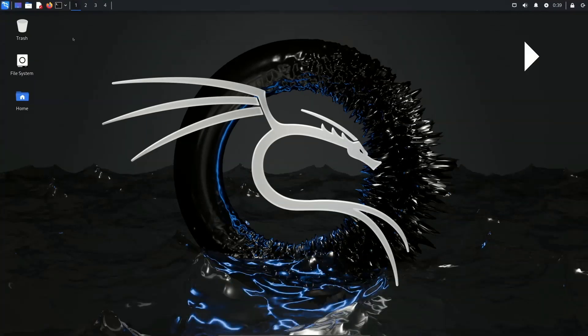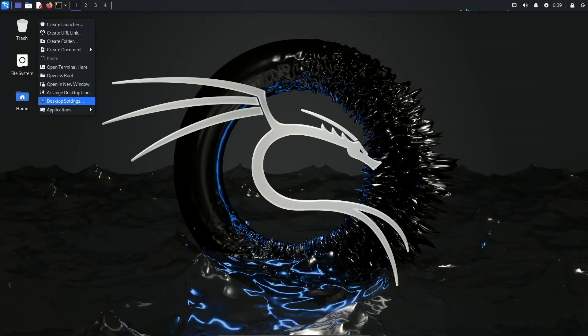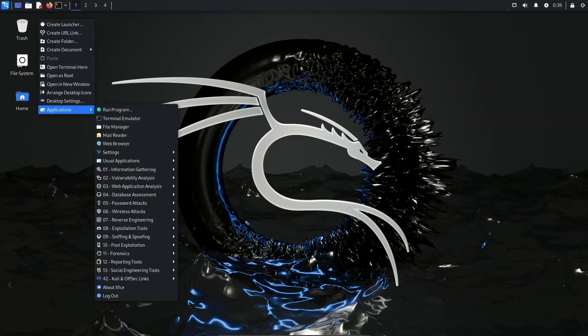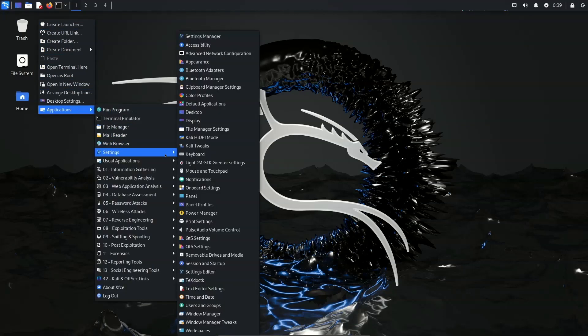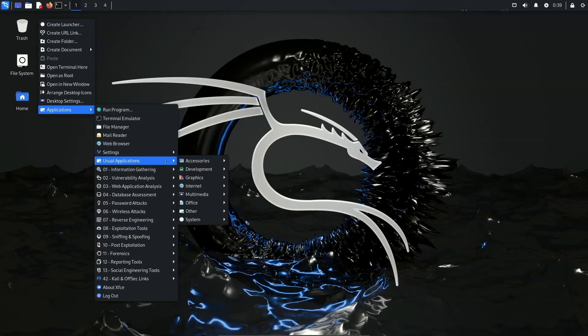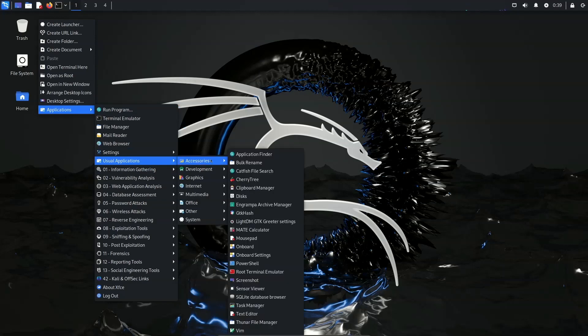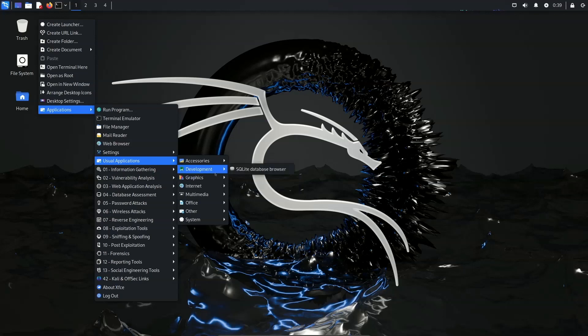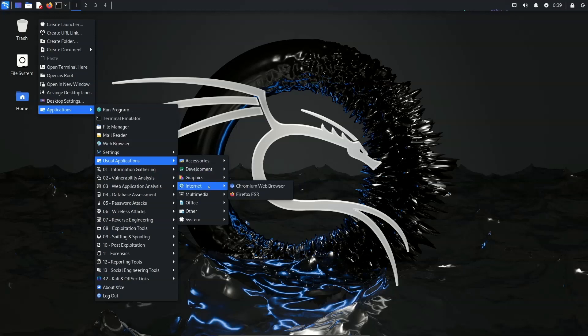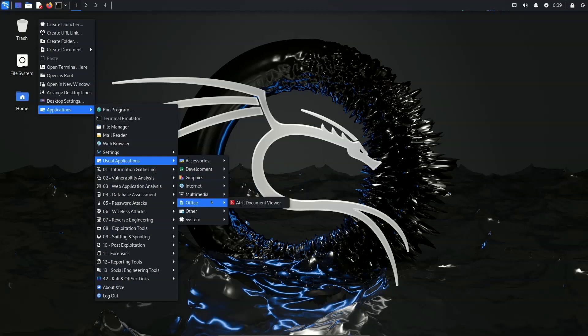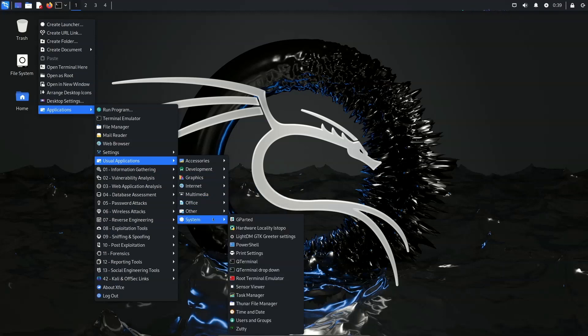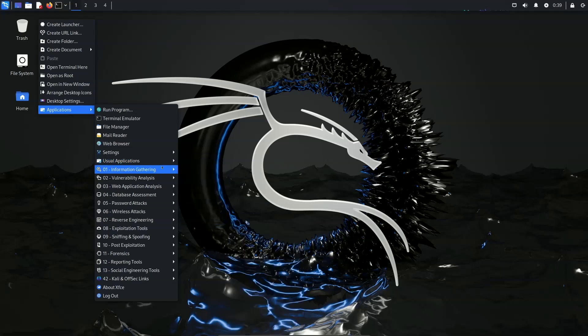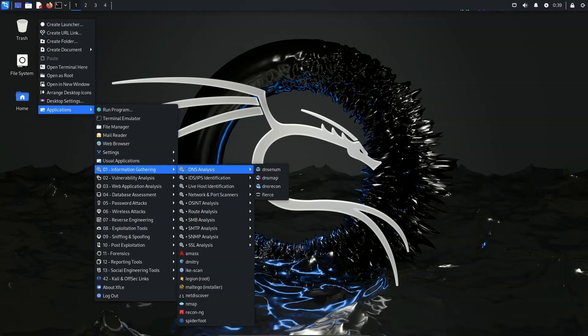Kali Linux is a Debian based distribution with a collection of security and forensics tools. The project has published its second release of 2024 which brings fixes for the 2038 time bug along with updates to the GNOME and XFCE desktops.